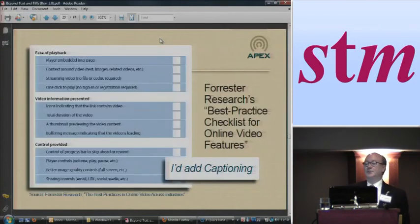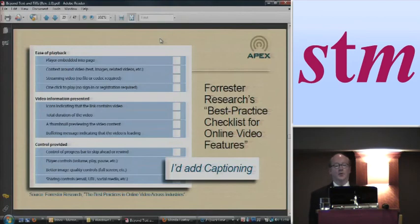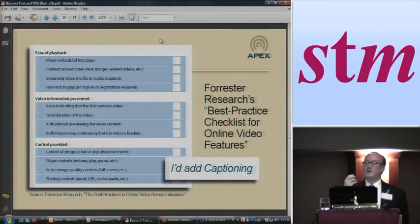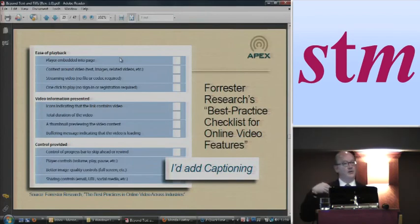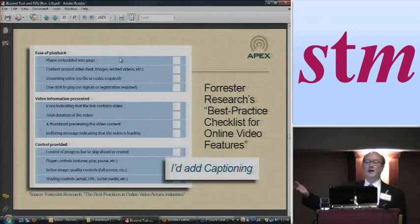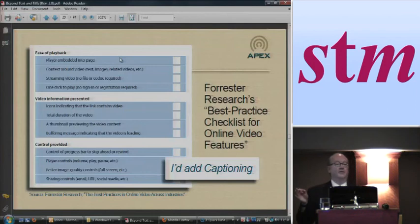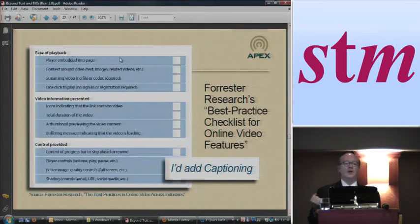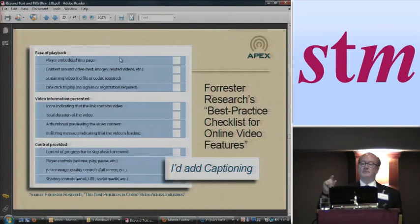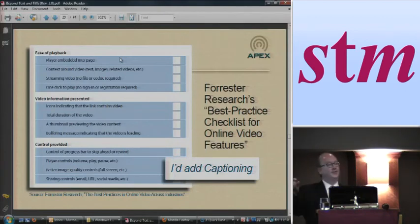There's a consulting group called Forrester Research that has a publicly available white paper, and they offered a really useful checklist on video practices. First, the fact that the player is embedded in the page — you don't have to go to a separate player to show the video. That you show the context around a video. Streaming video, like LWW does. And that it plays with one click — there's no separate sign-in, log-in, or registration to play these videos. Don't put barriers in front of your users.